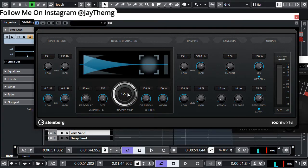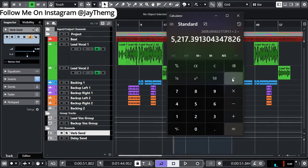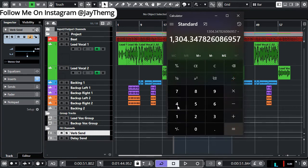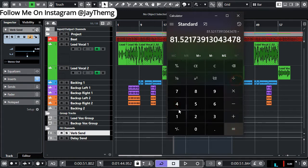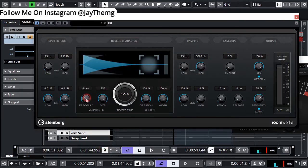To set the pre-delay, come back to the calculator and divide by 4, then divide by 4 again — we get approximately 20 milliseconds. Come here and set the pre-delay to 20 milliseconds.